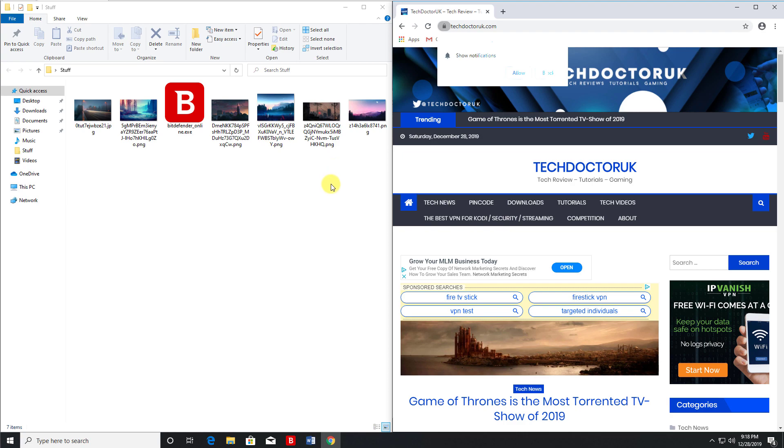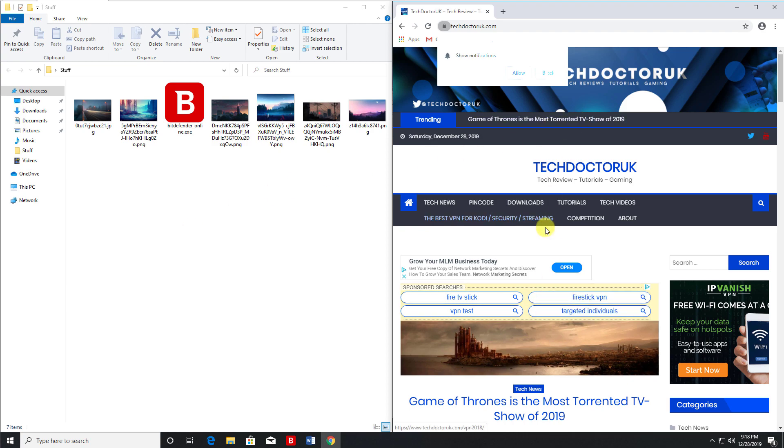So it's a great way to improve your productivity. So on this side you can maybe be doing your work, maybe typing up a document. This side you could be maybe browsing the web or watching some YouTube videos.